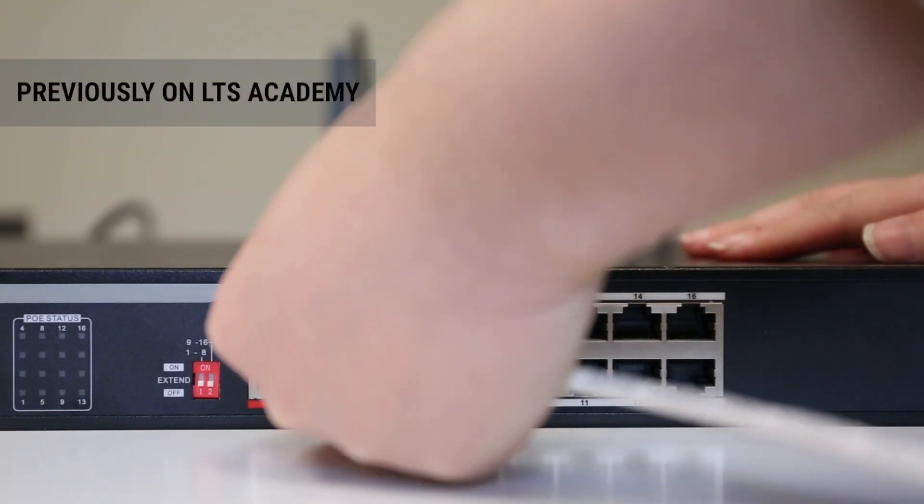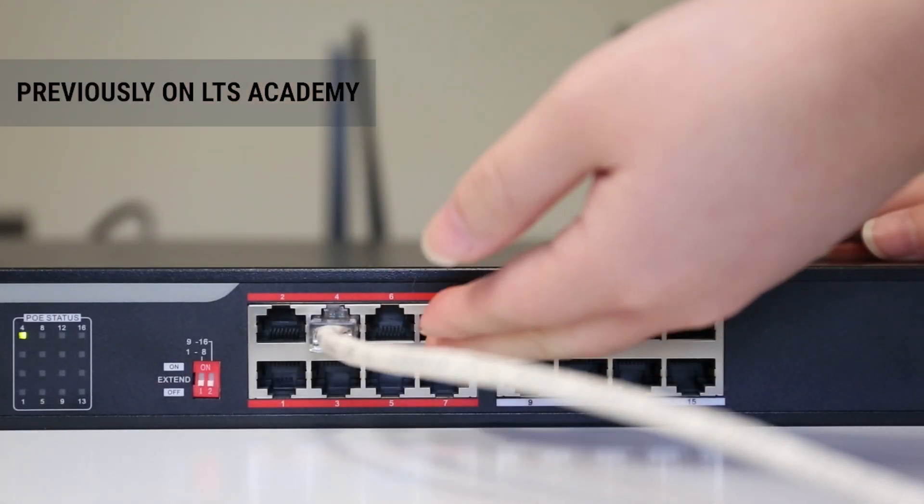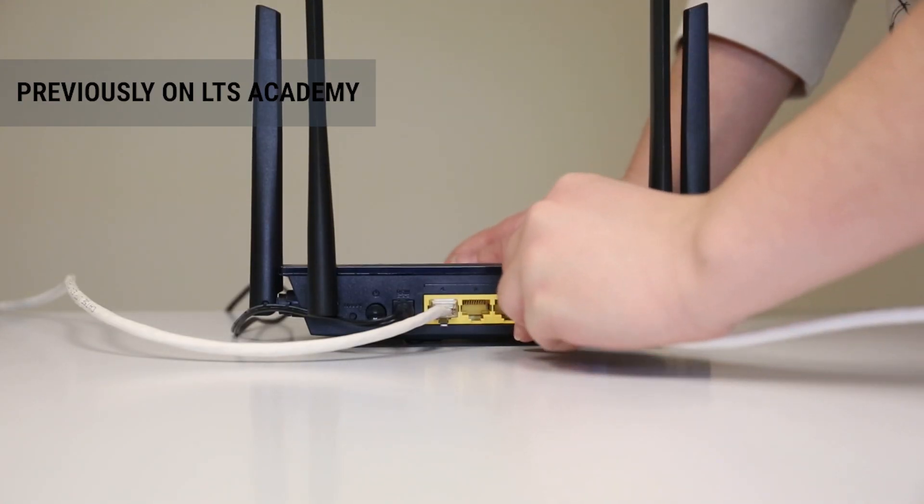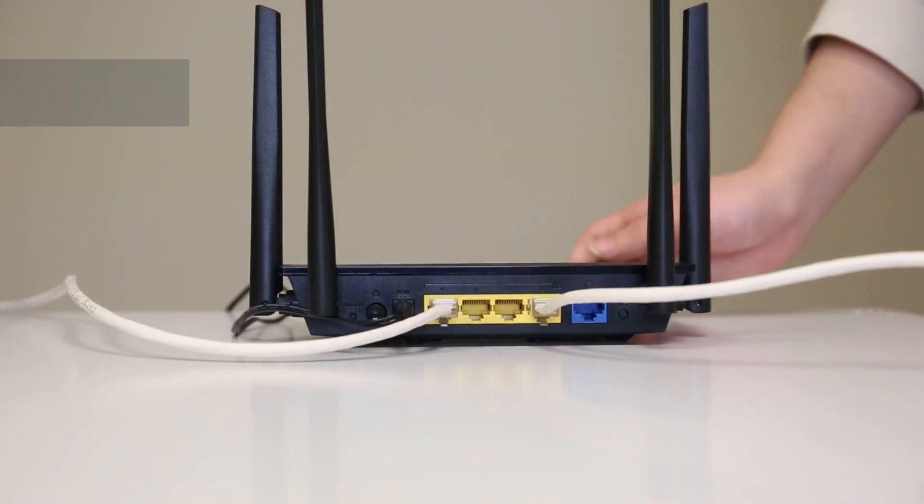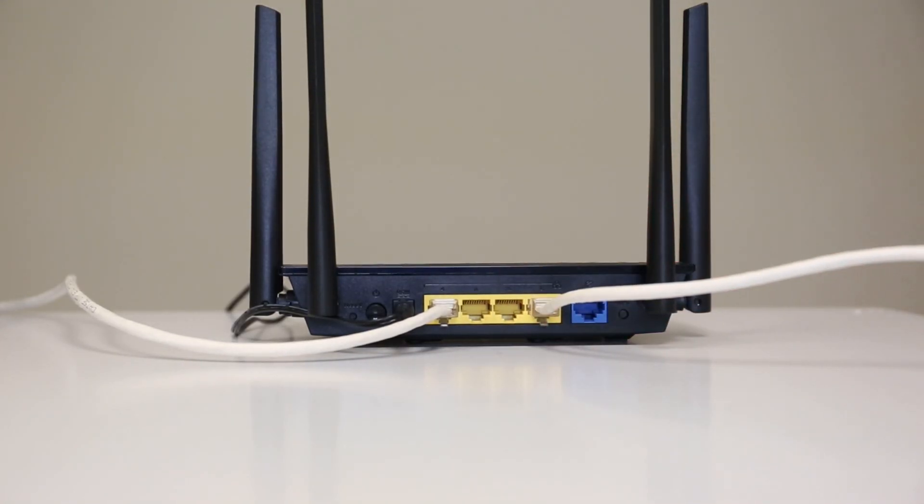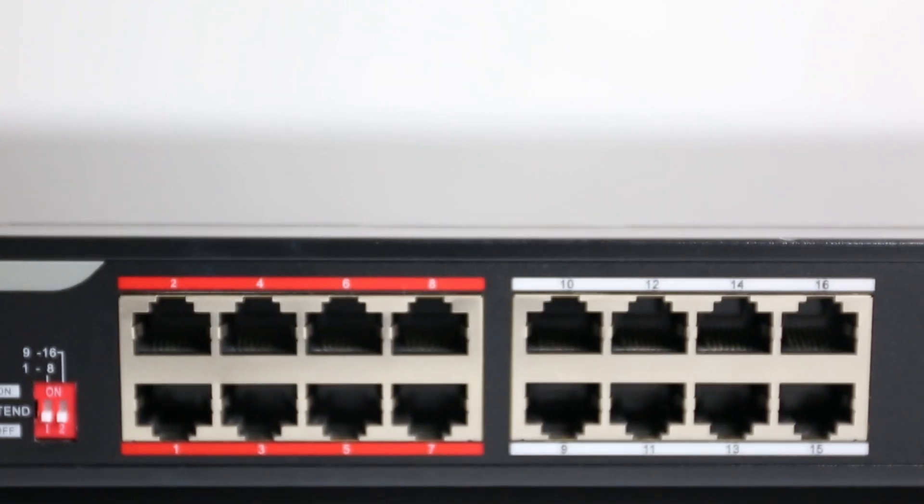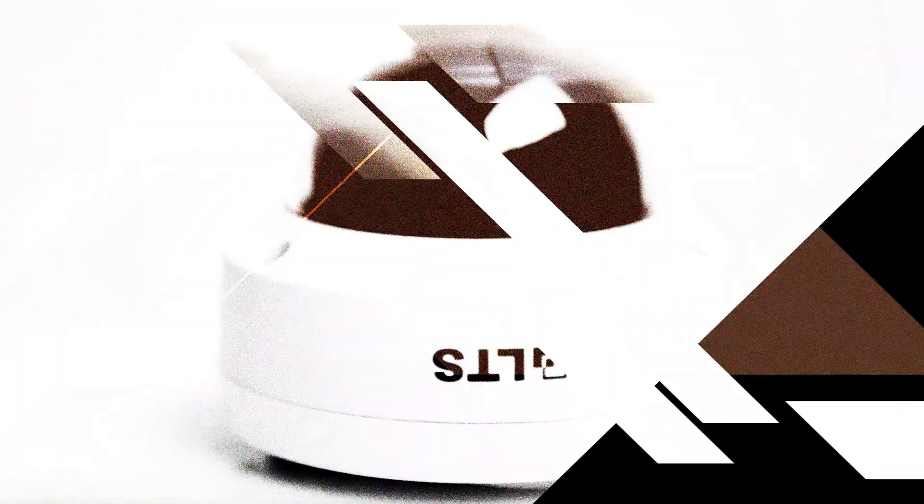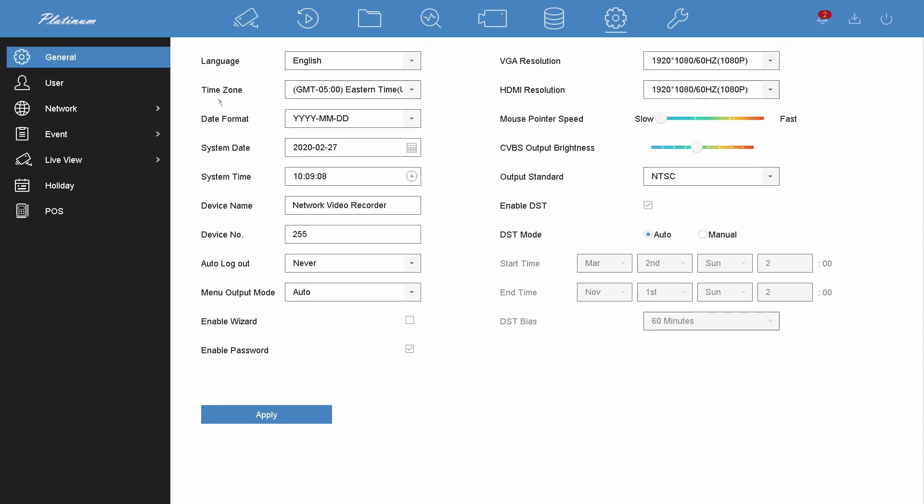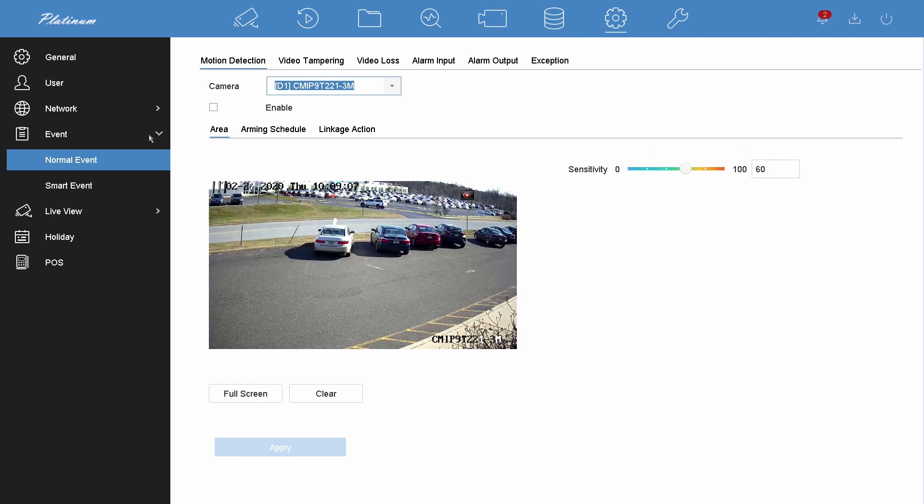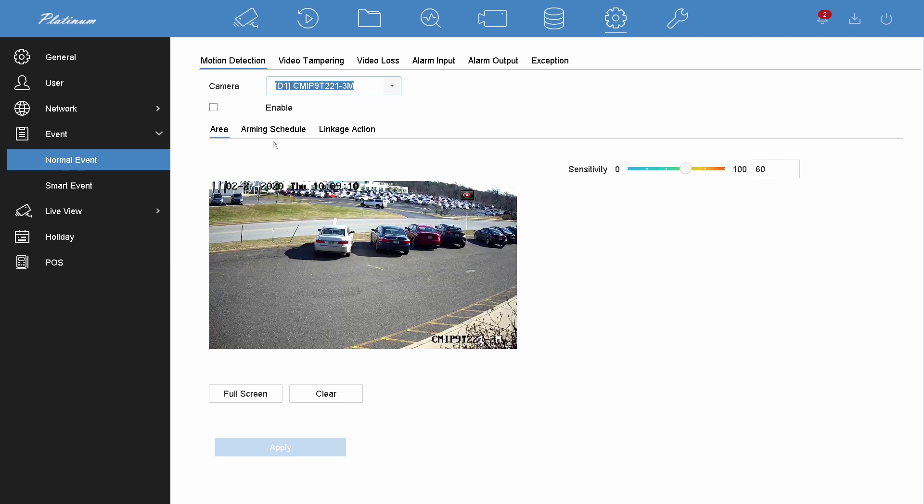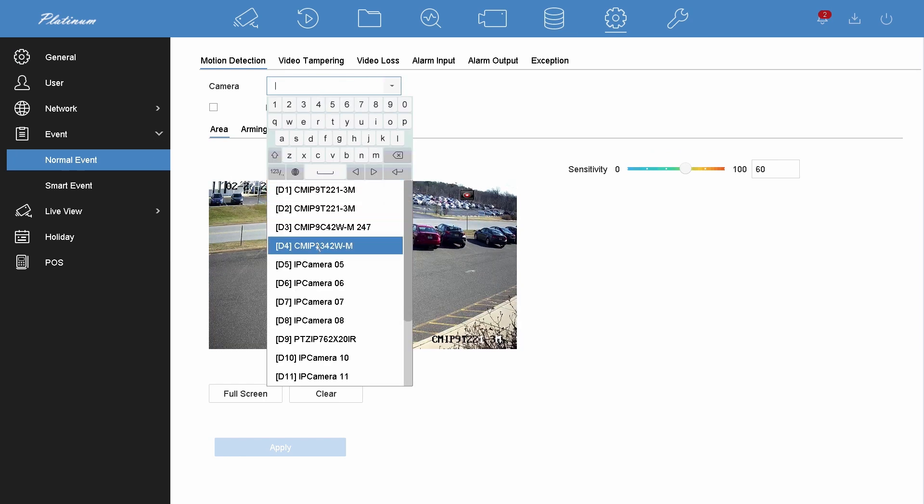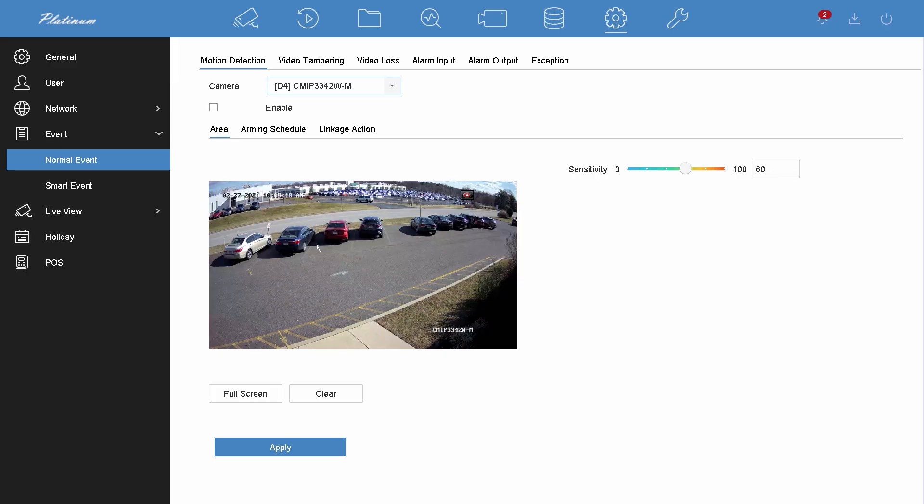Welcome back to LTS Academy. In the previous video, we showed you how to connect the IP camera to the NVR using external PoE switch. In this episode, we're going to show you how to set up the motion detection, line crossing, and intrusion using the local monitor.